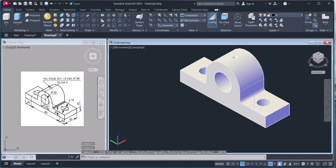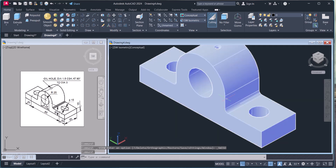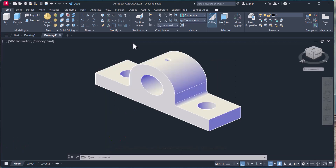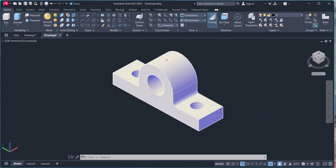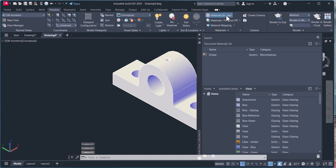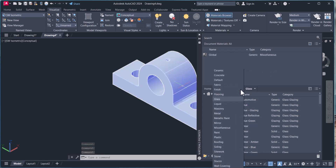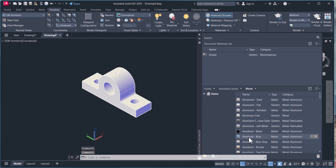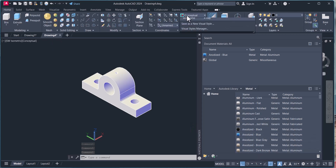In this way we have made the solid general bearing in 3D from 2D. Now you can apply any material to it. For material, go to Visualize, click on Material Browser, and select whichever material you want. For example, choose Metal — there are many options under Metal. Select Anodized Blue and click to apply.